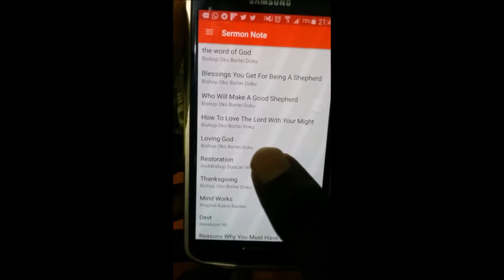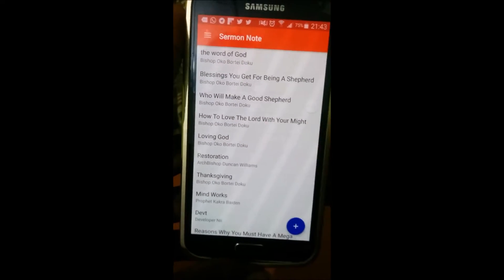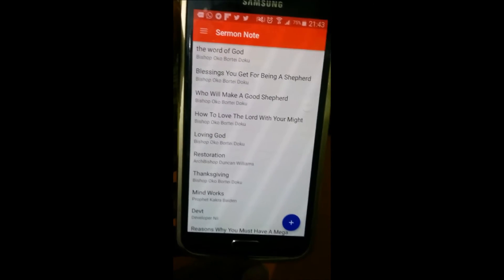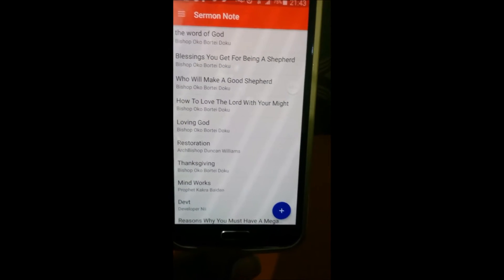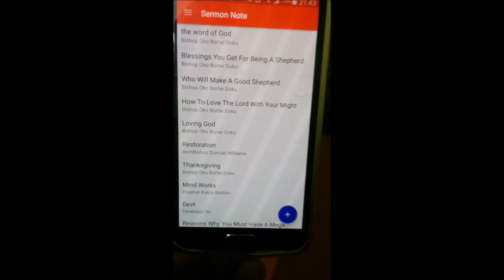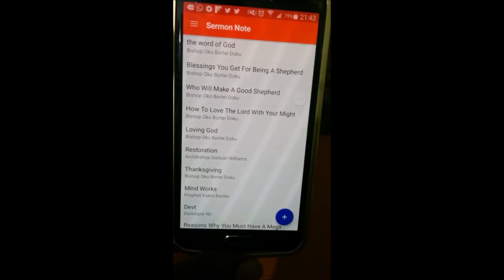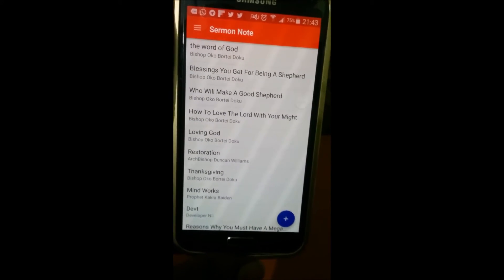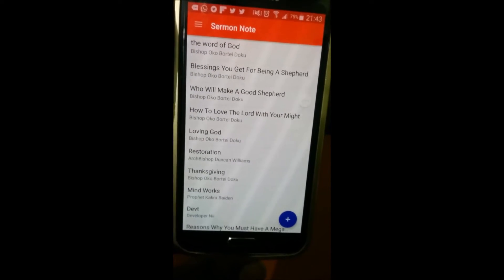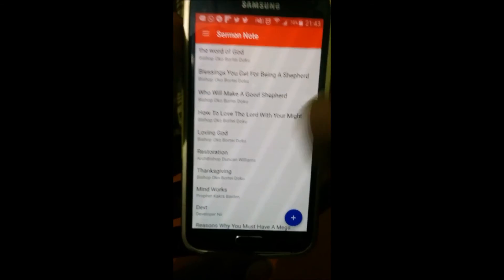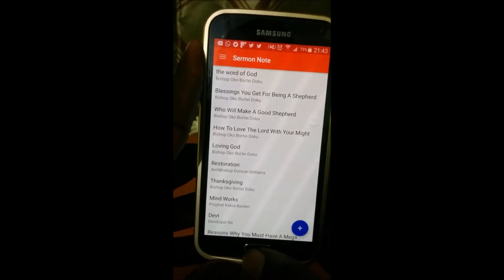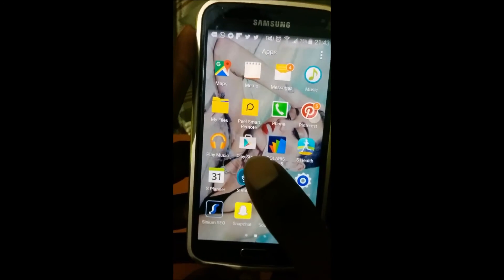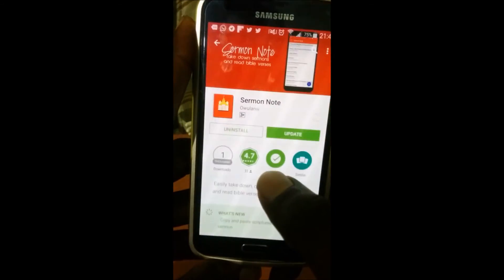This is a very sweet application for church-goers — those who go to church every Sunday, or more than once a week, maybe Tuesdays, Thursdays, and Sundays. You can actually use this to keep track of your sermons and never forget what you learned in church. So you can download this from the Play Store — let me just get you the link.